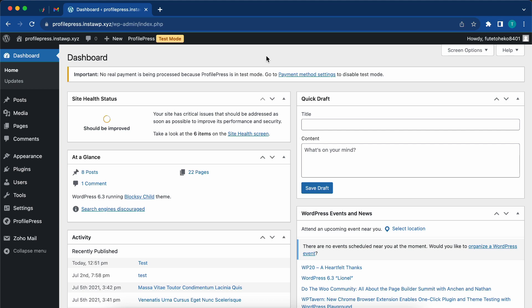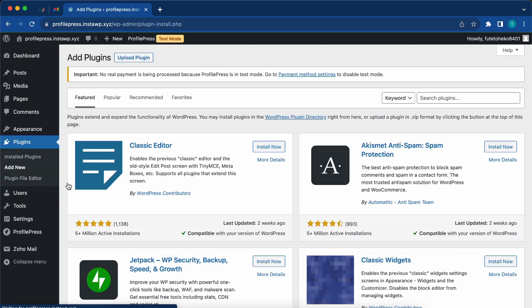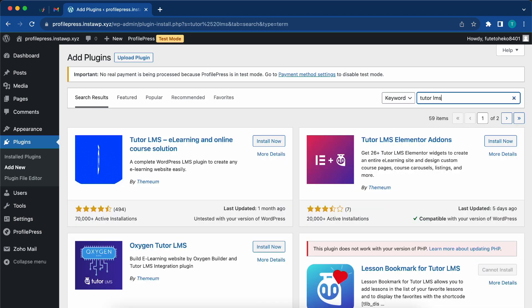To begin, you'll need to install the TutorLMS plugin, so hover over Plugins and click on Add New. In the search box, type in TutorLMS and install and activate the first item.